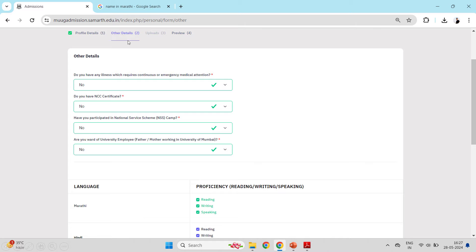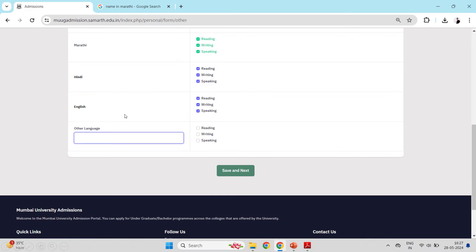Now you will fill Other Details. If there is any applicable application or special status, fill it; if not, select No. After that, you have to fill in languages. There will be checkboxes for reading, writing, and speaking. Select all three for Marathi. Similarly, do the same for Hindi. If you scroll down, it will also ask about English. If you know any other language, you can mention it and check reading, writing, and speaking accordingly. Then click Save and Next.